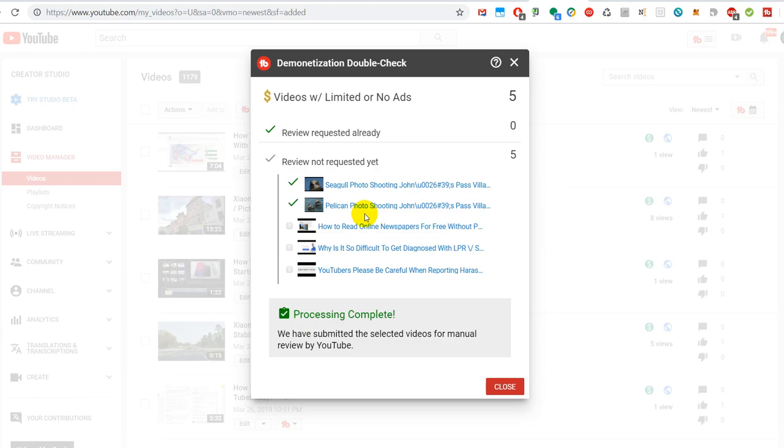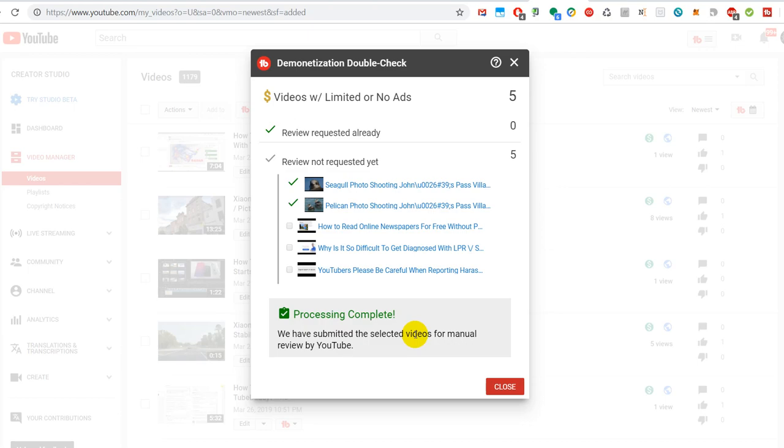I mean, you can do that manually, but with TubeBuddy it's much easier. As you can see, processing is completed. If there are a lot, you can have a coffee in the meantime while TubeBuddy is working for you. And there are a lot of these options available on TubeBuddy. I really like it.